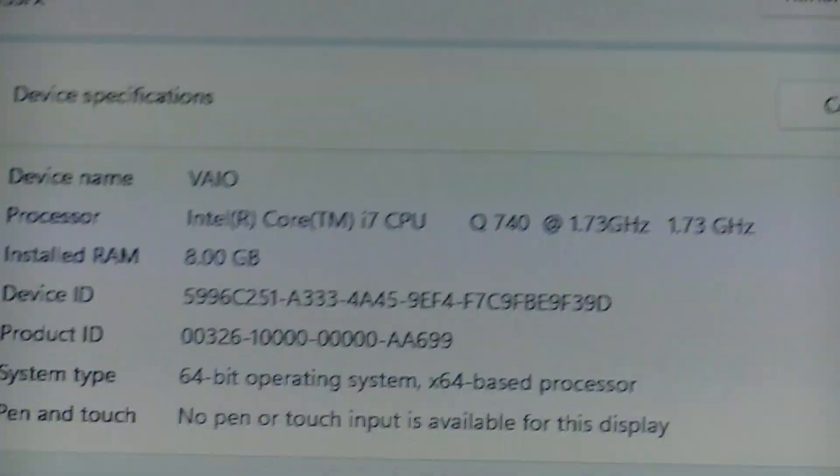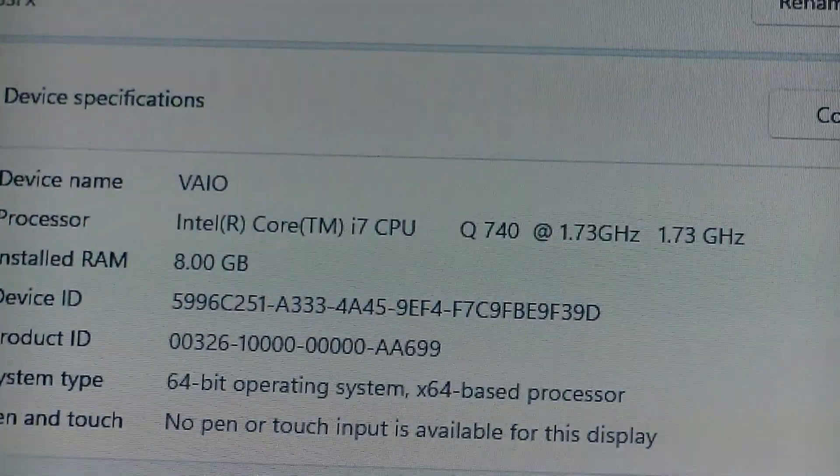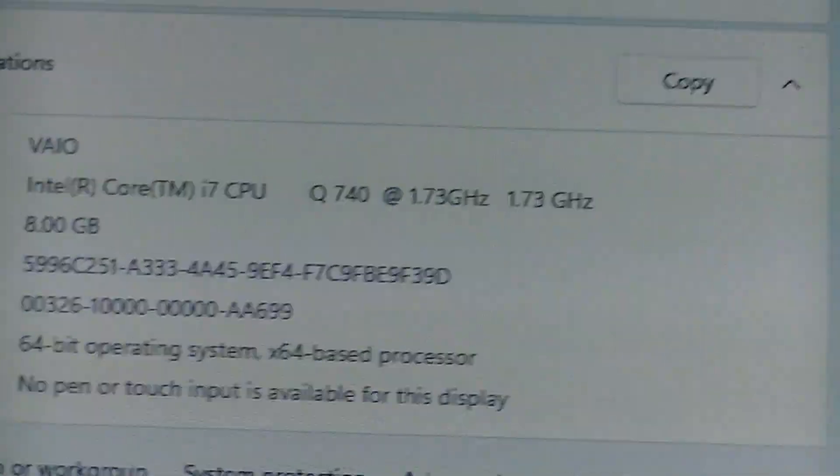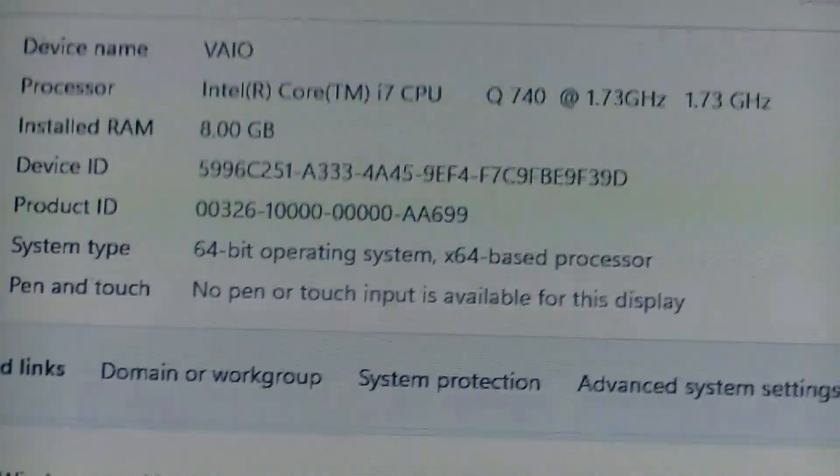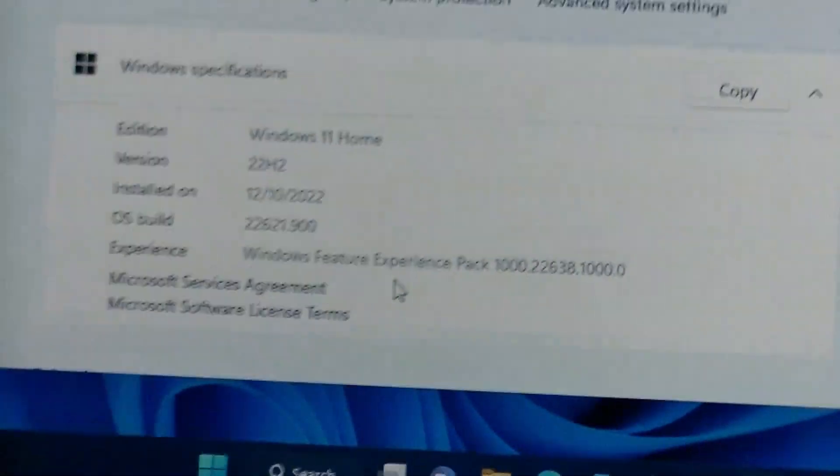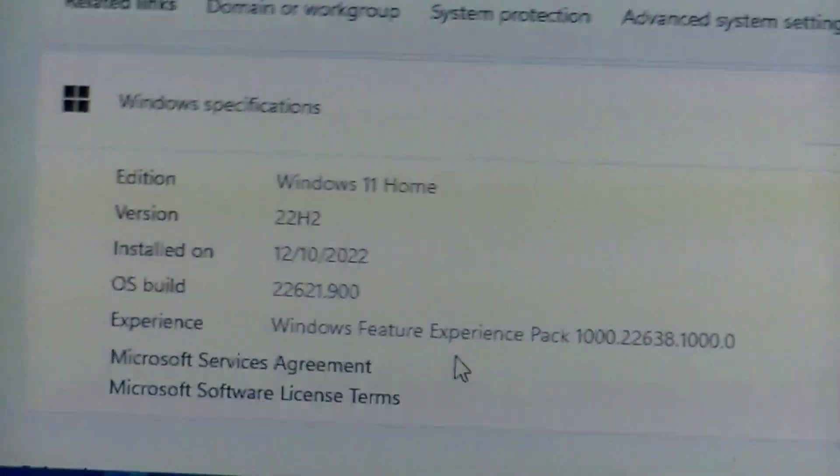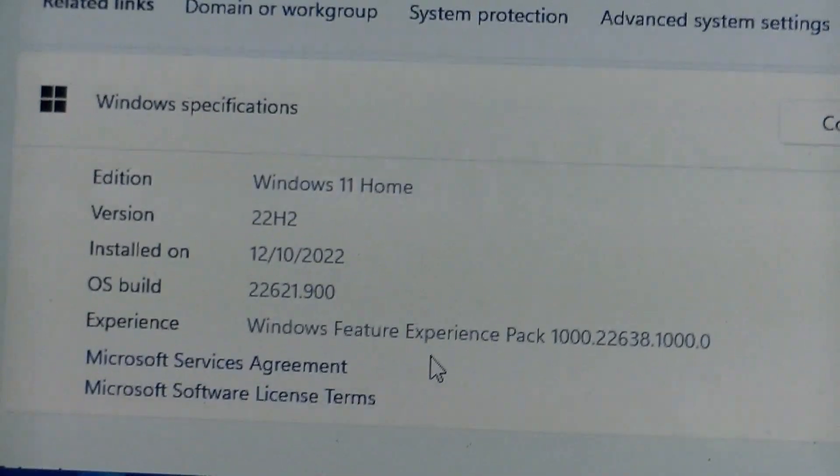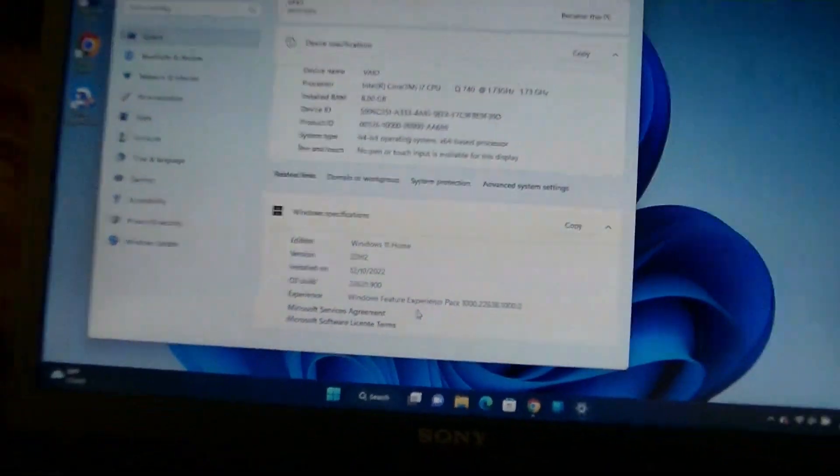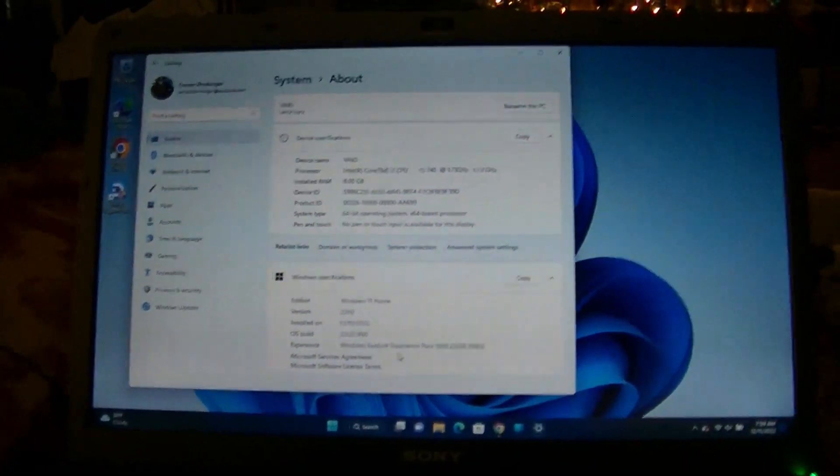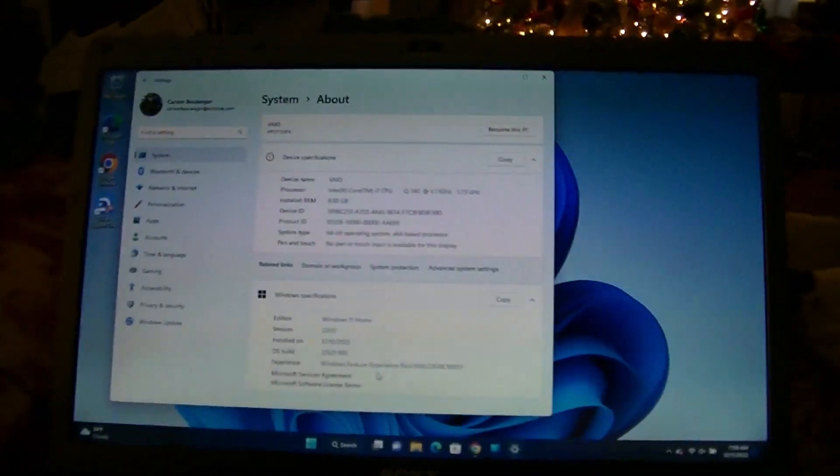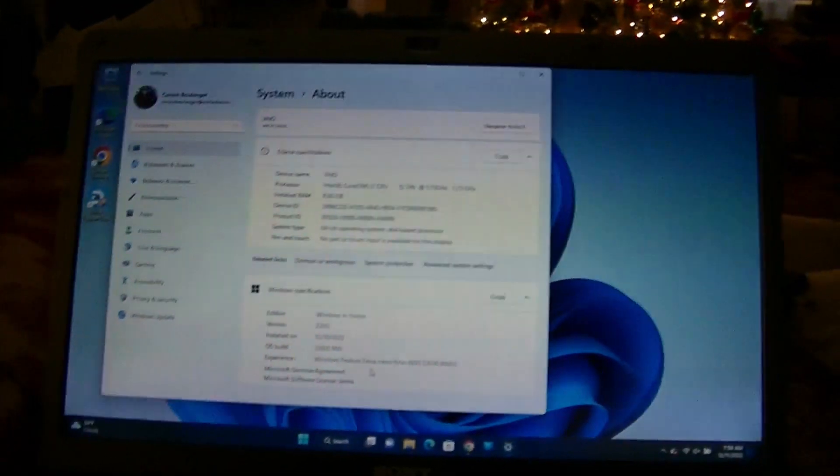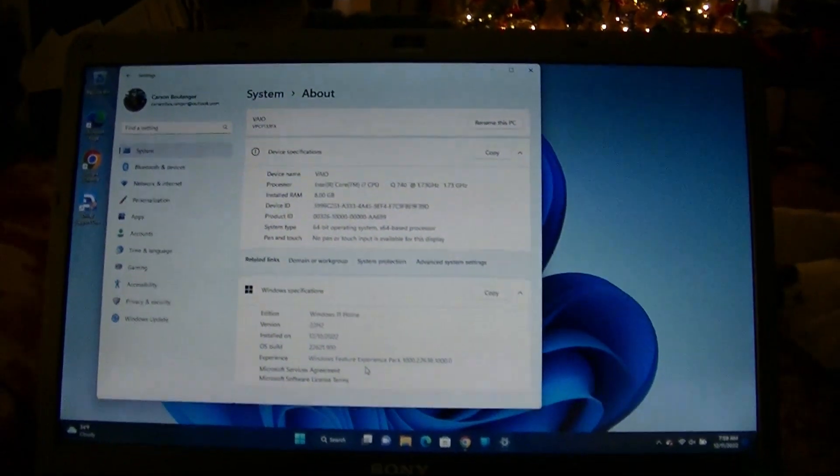There's the information right there. We got 8 gigabytes of RAM, Intel Core i7 Q740. This is a first-generation processor and it's running Windows 11 without a problem. As you can see, I'm on 22H2. I did have to do some workarounds to get it to run on here because this is not a supported computer officially.